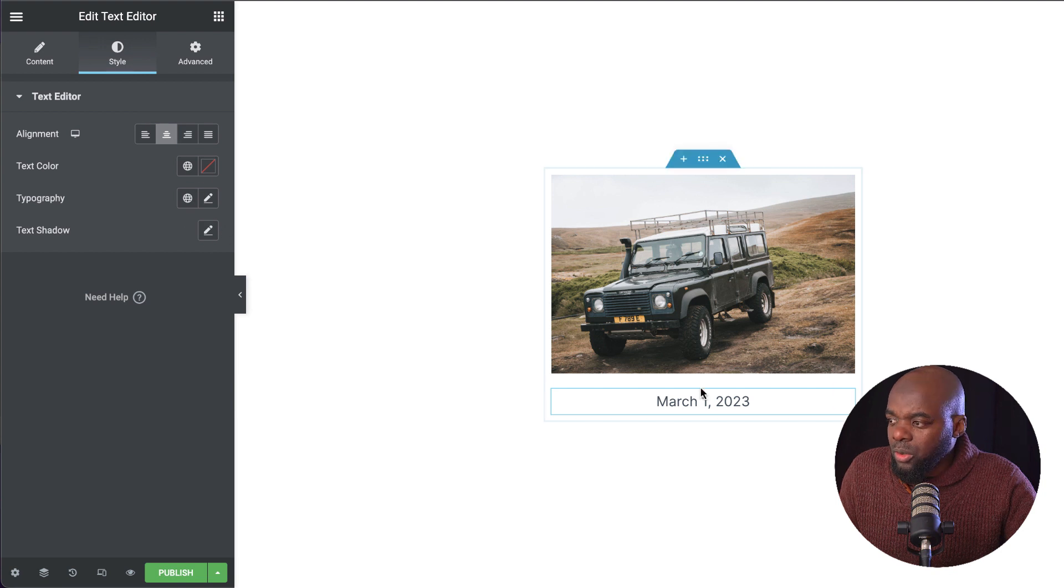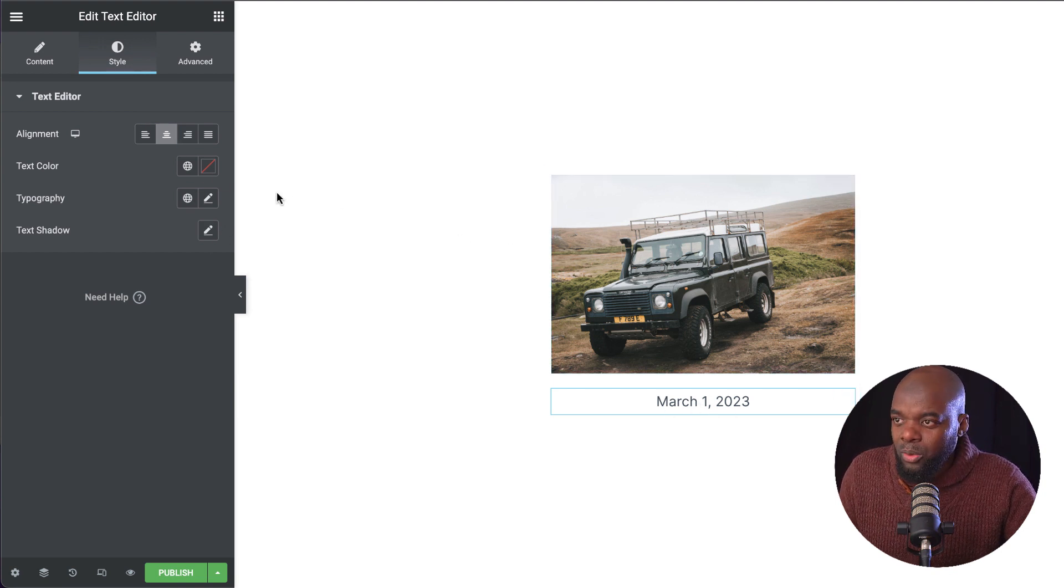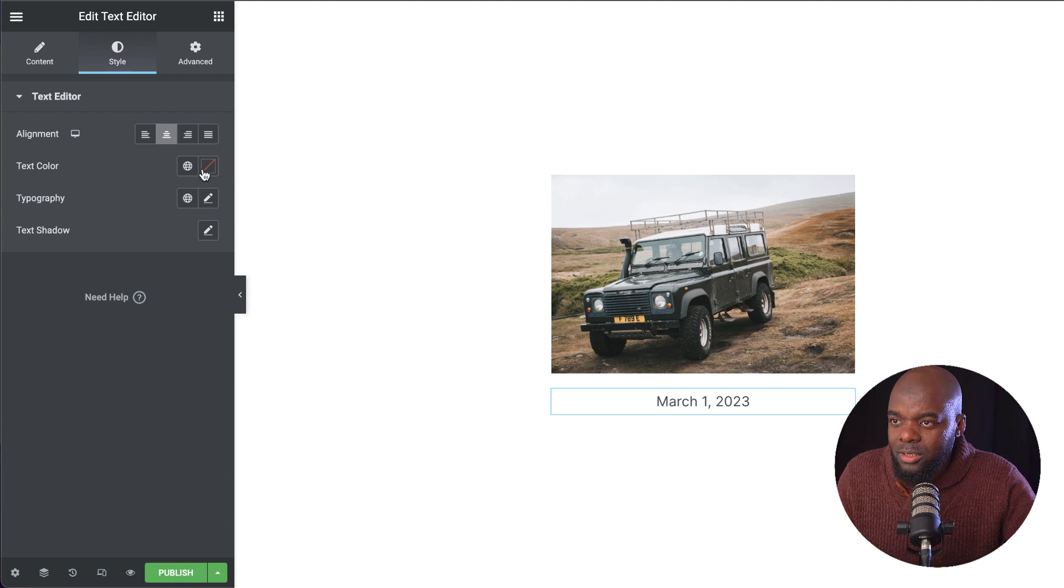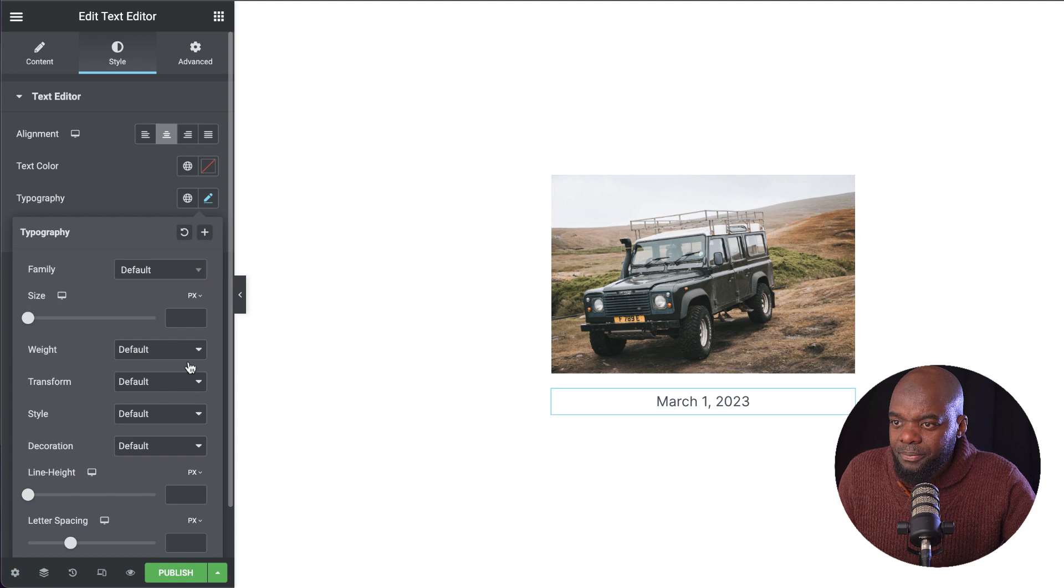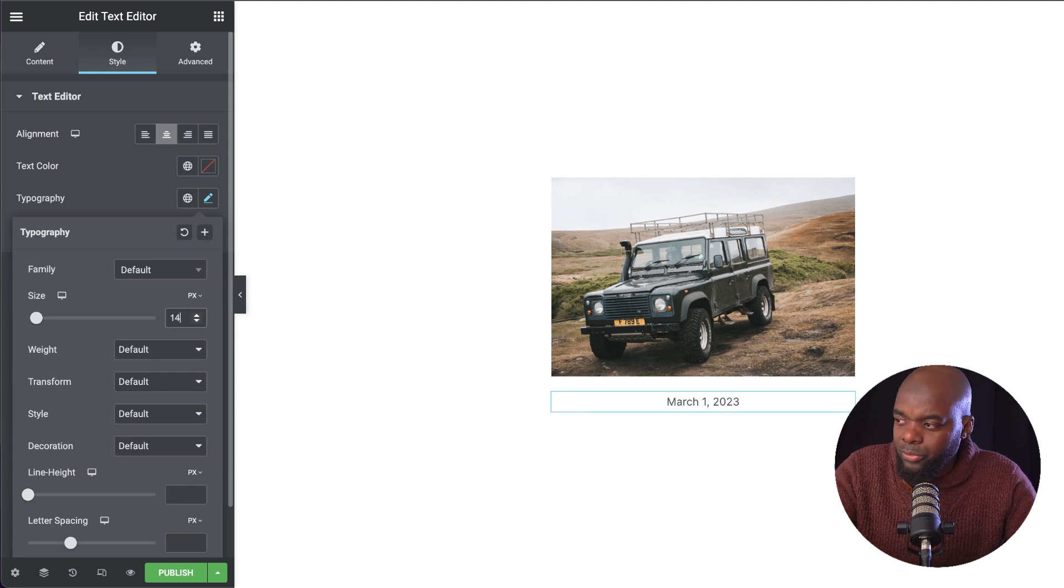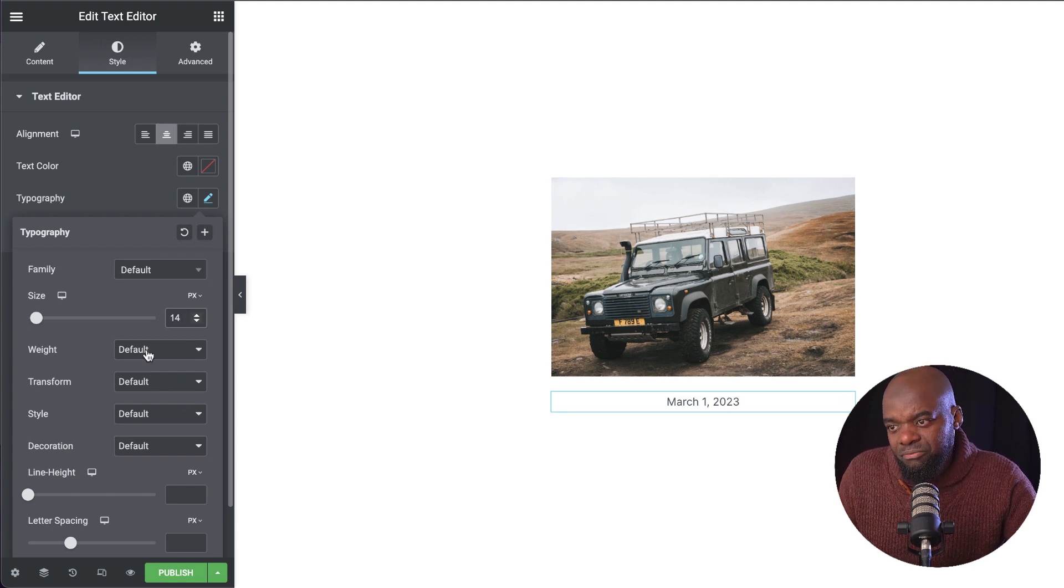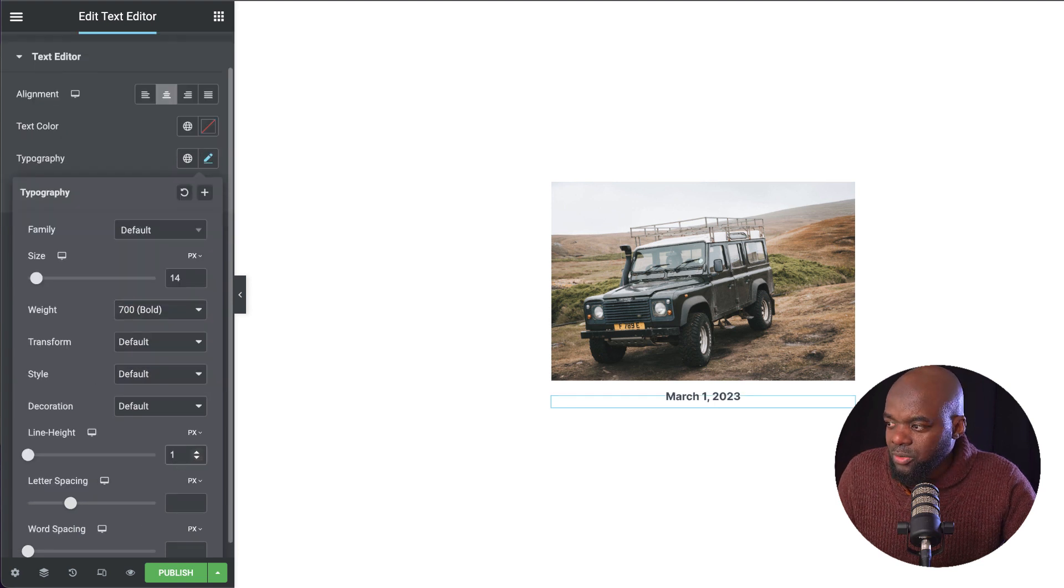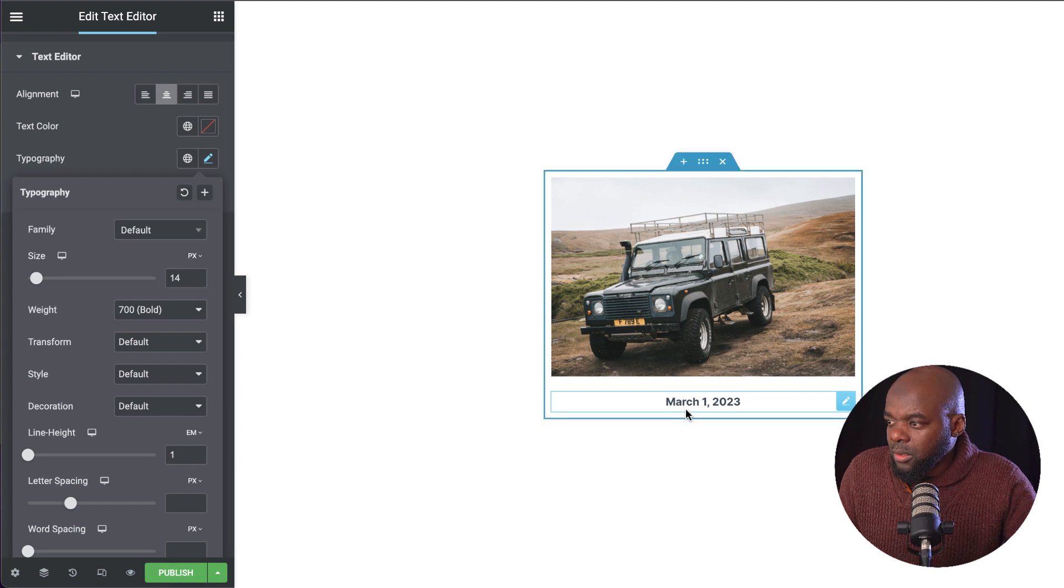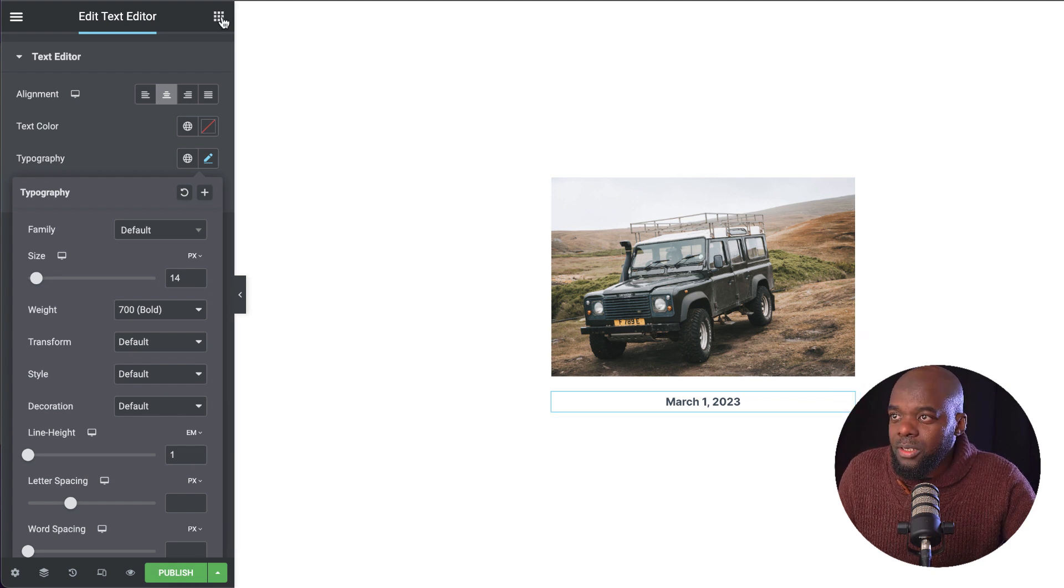I am going to make it a bit smaller and make it bold because that's not my main content on this item. I'm going to come over here to my typography. For my size, I'm going to set this to 14. For my weight, let's make this bold. And for my line height, I'm just going to set this to 1EM.